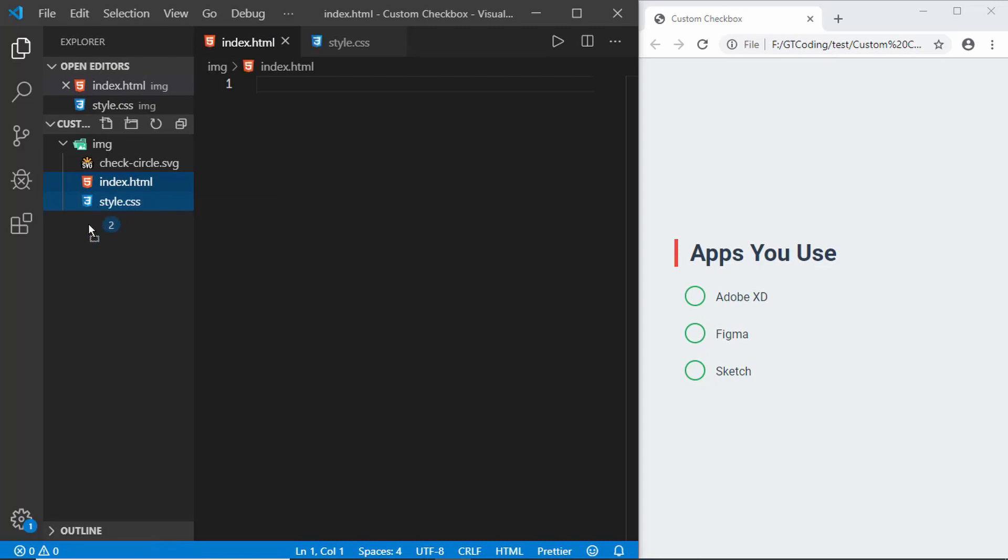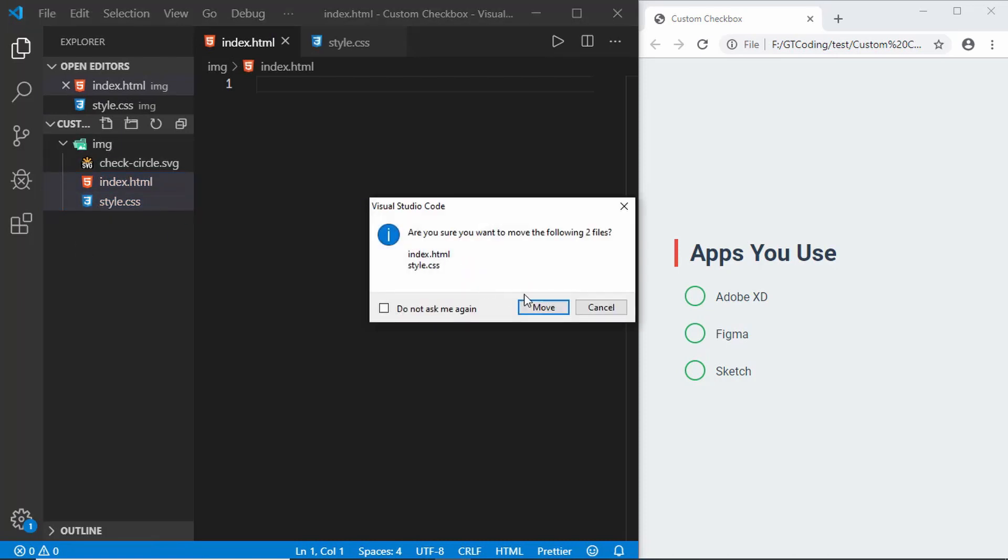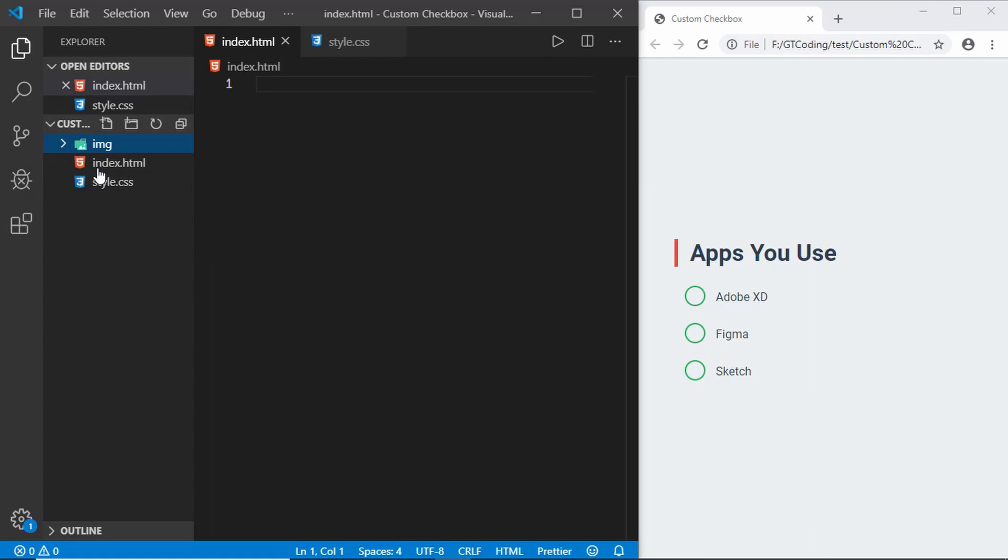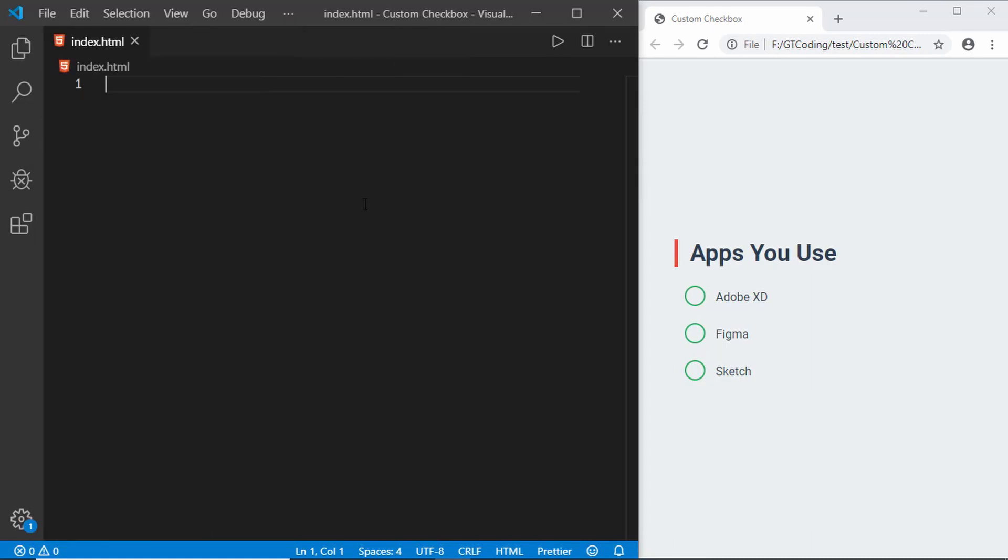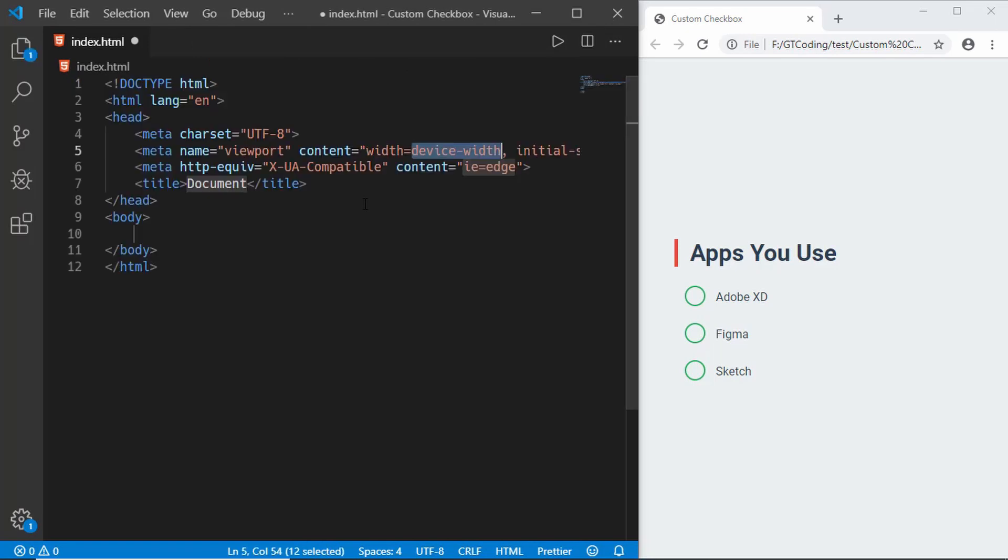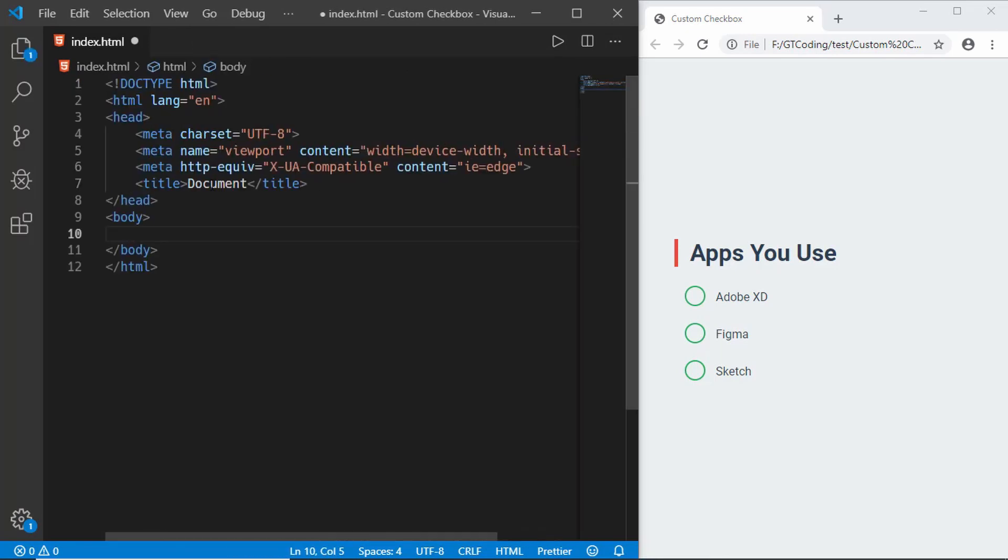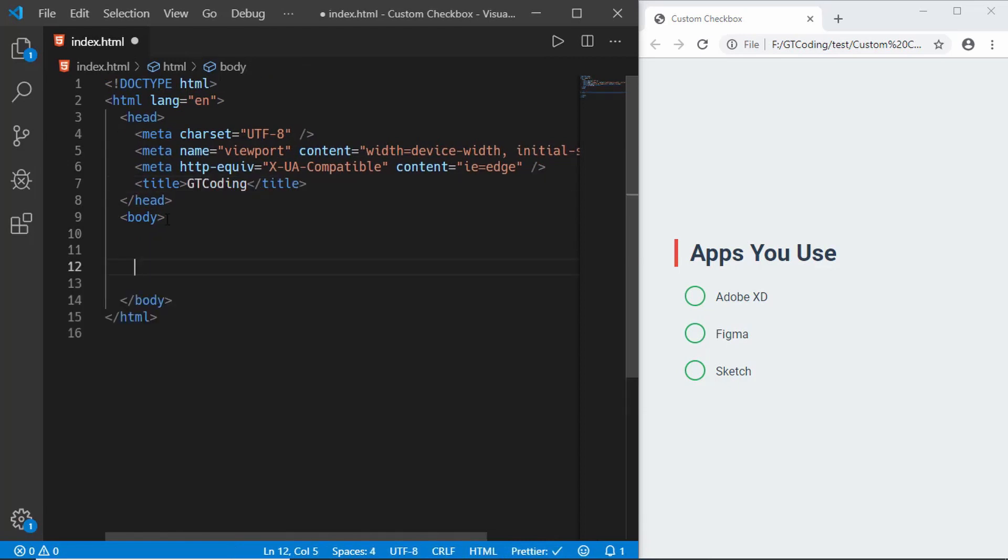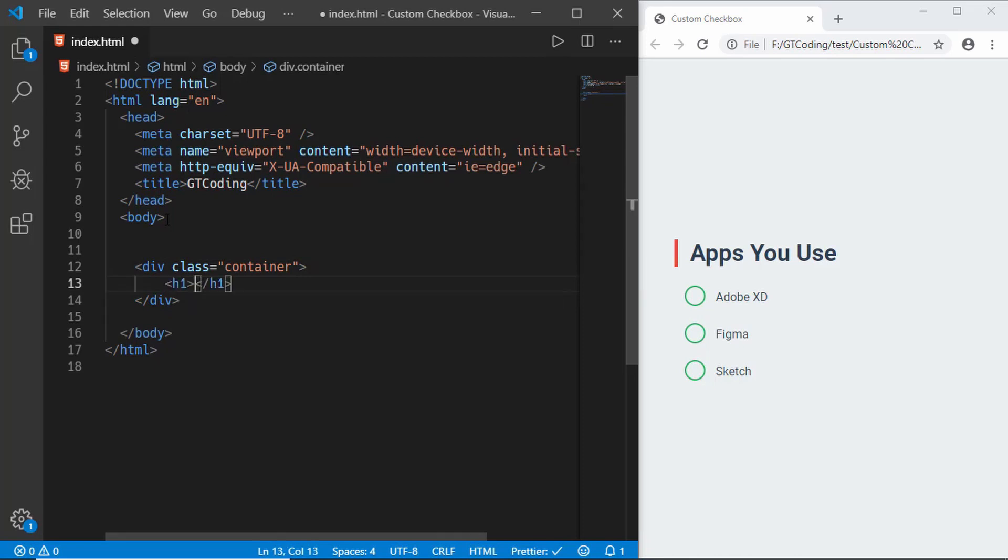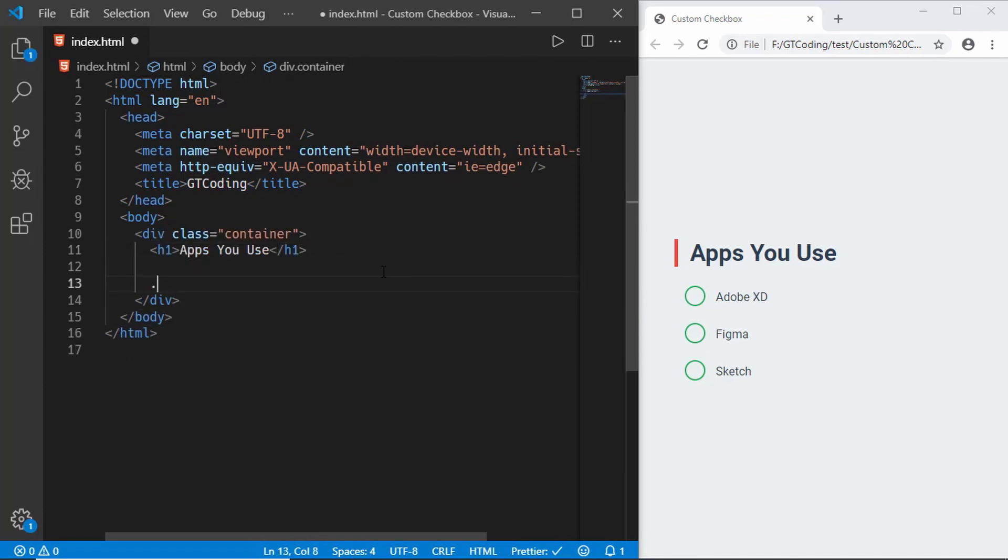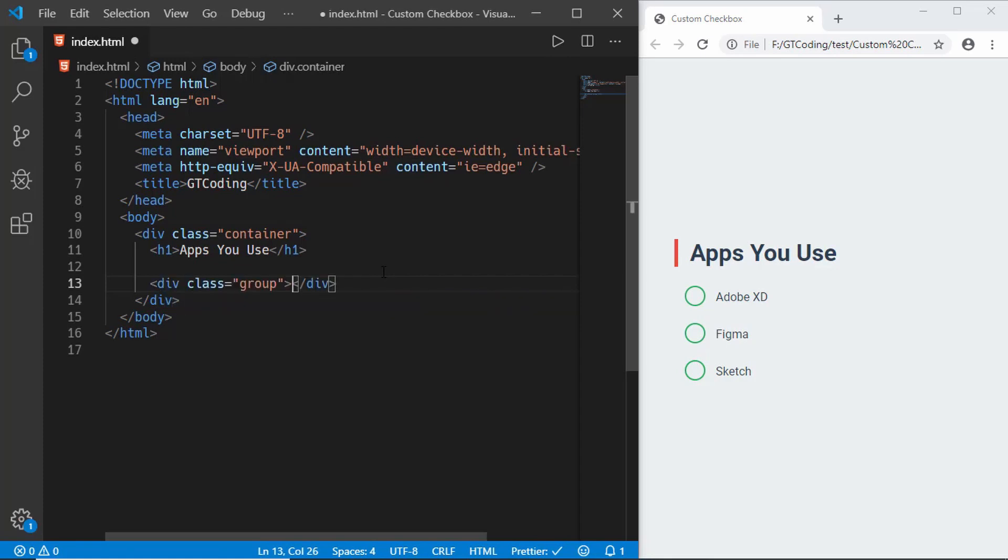We have these two files. Now let's start with the index.html file. We'll just type exclamation and press tab and we have this HTML5 boilerplate. First we'll create a division called container and in that we will have an h1 and we will say Apps You Use. Then we'll create three groups for these checkboxes.